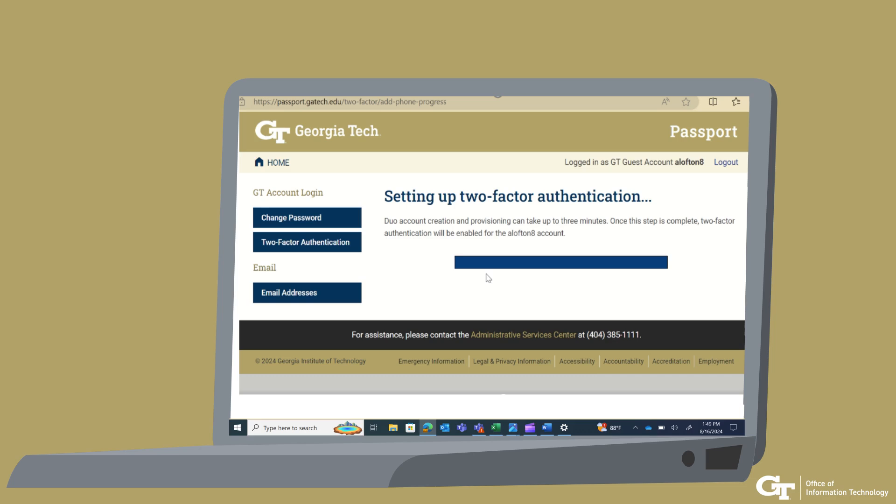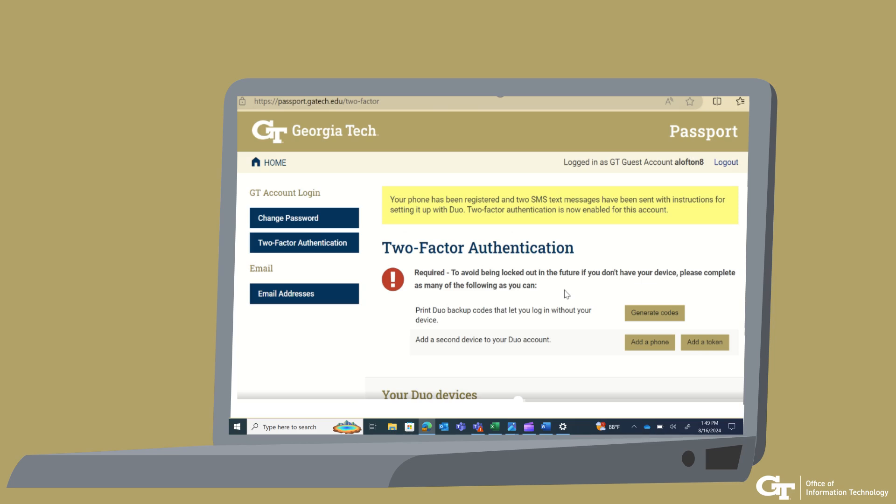Passports will now set up two-factor authentication, and it might take up to three minutes. The progress bar will show progress. Your phone has been registered, and two SMS text messages have been sent with instructions for setting it up with DUO. Two-factor authentication is now enabled for this account.